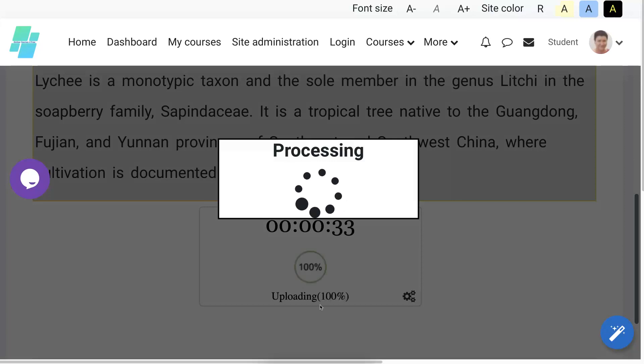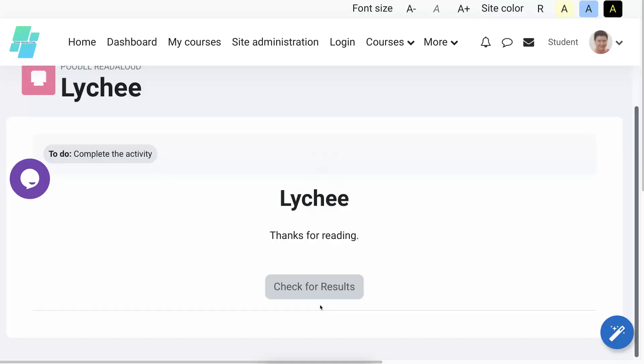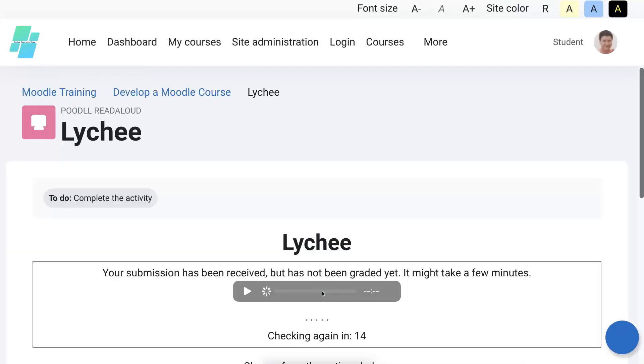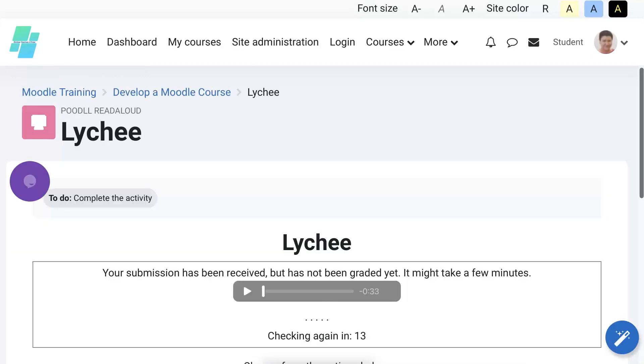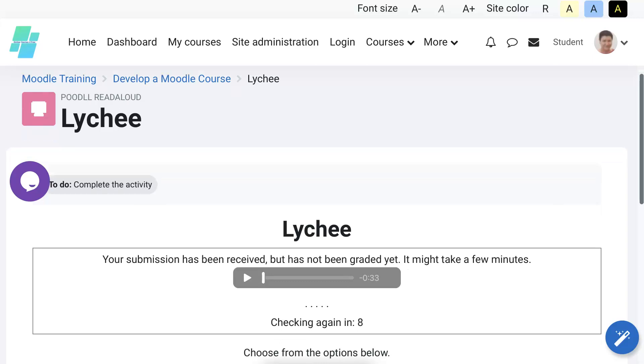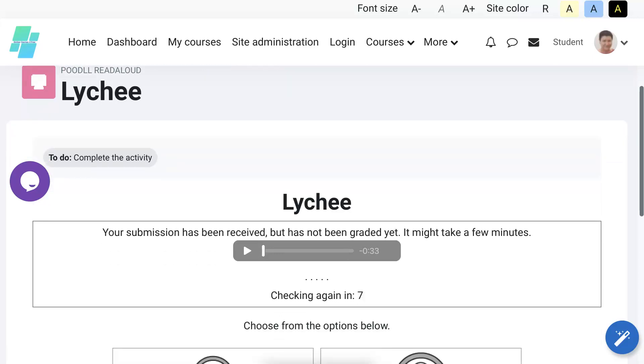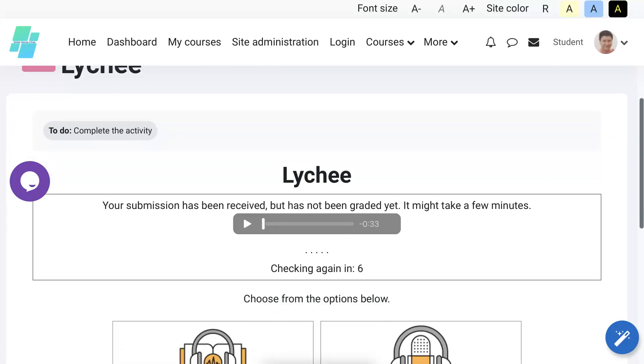Let's see what happens with that. Let's stop and see. There, it's processing. We'll wait a few seconds until the processing is complete. And thanks for reading. Check for results. All right, so let's see my results.